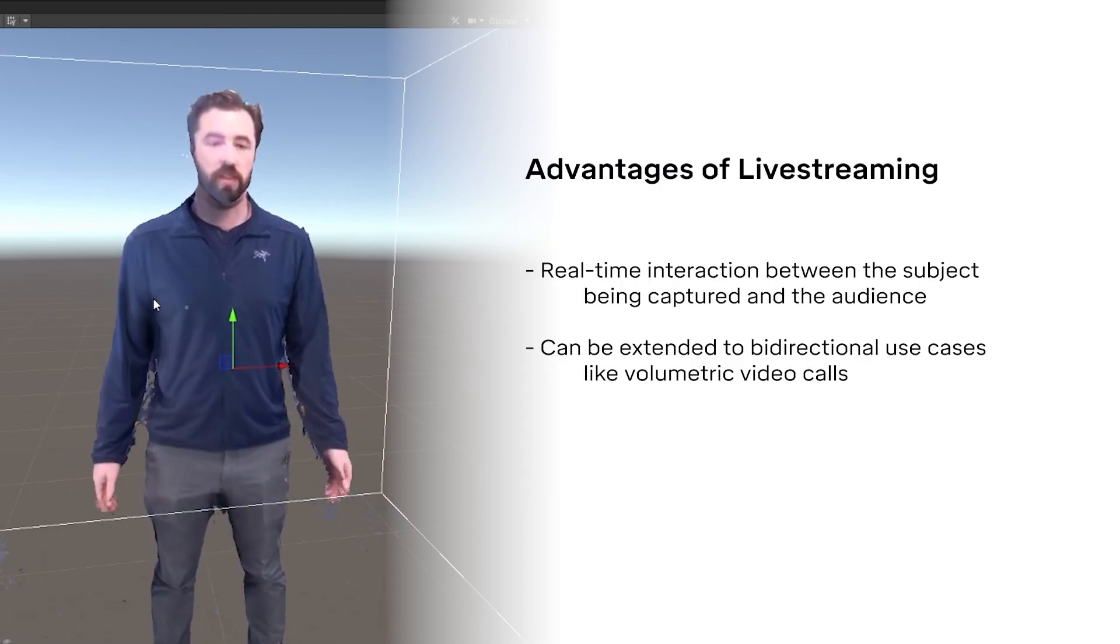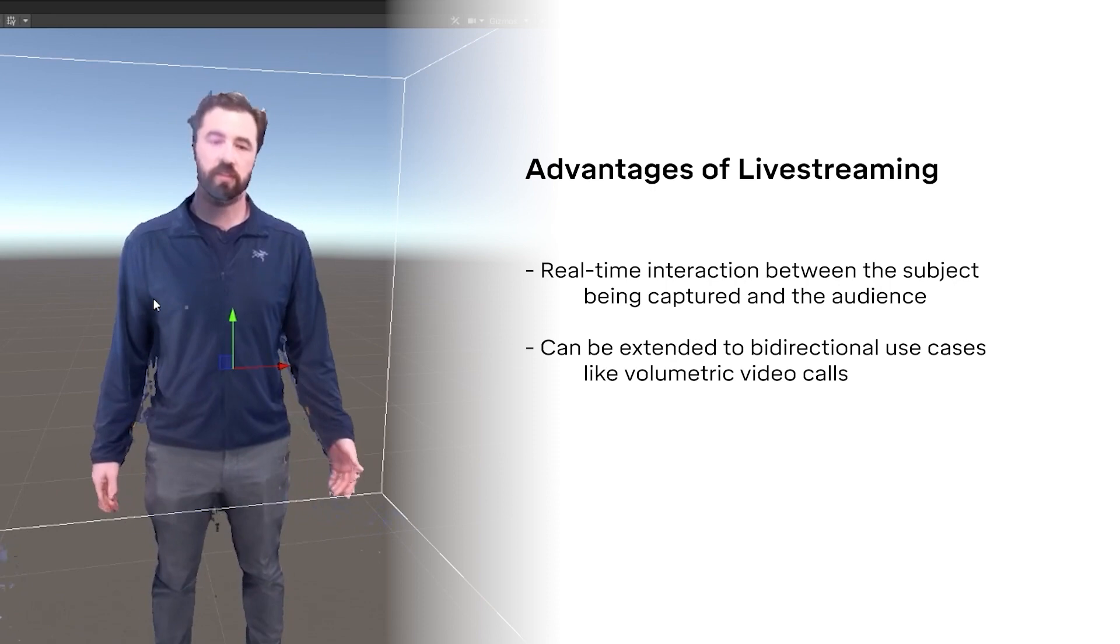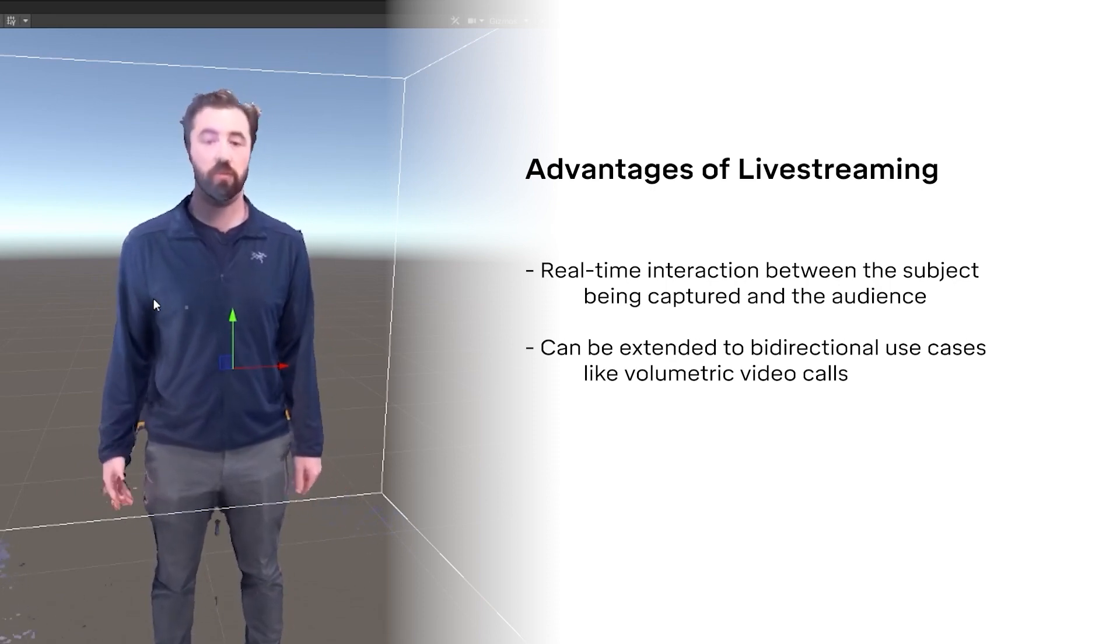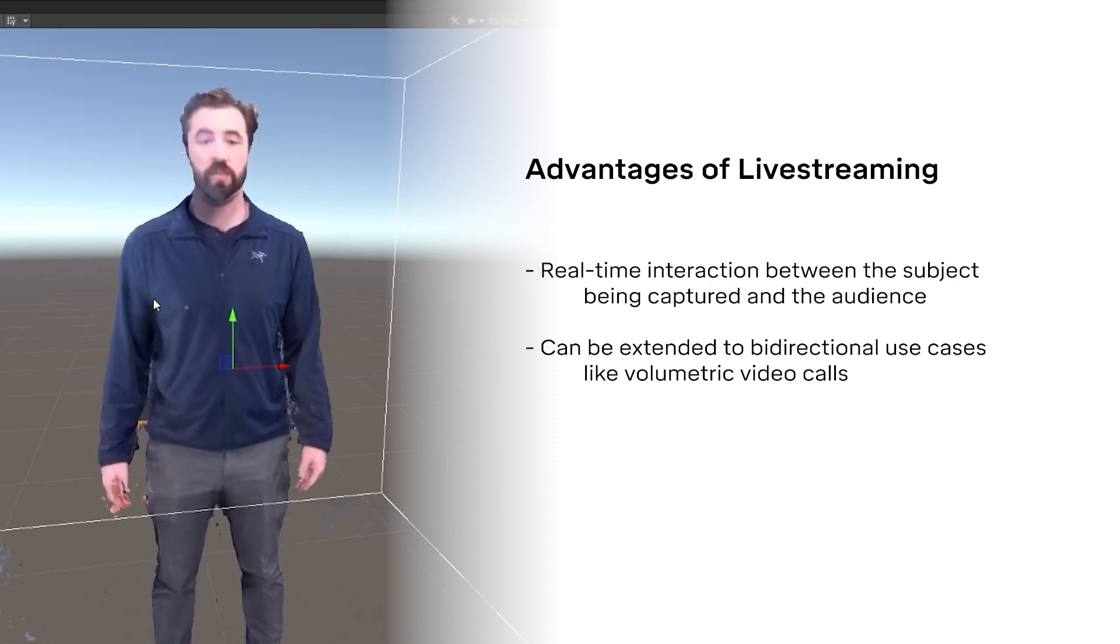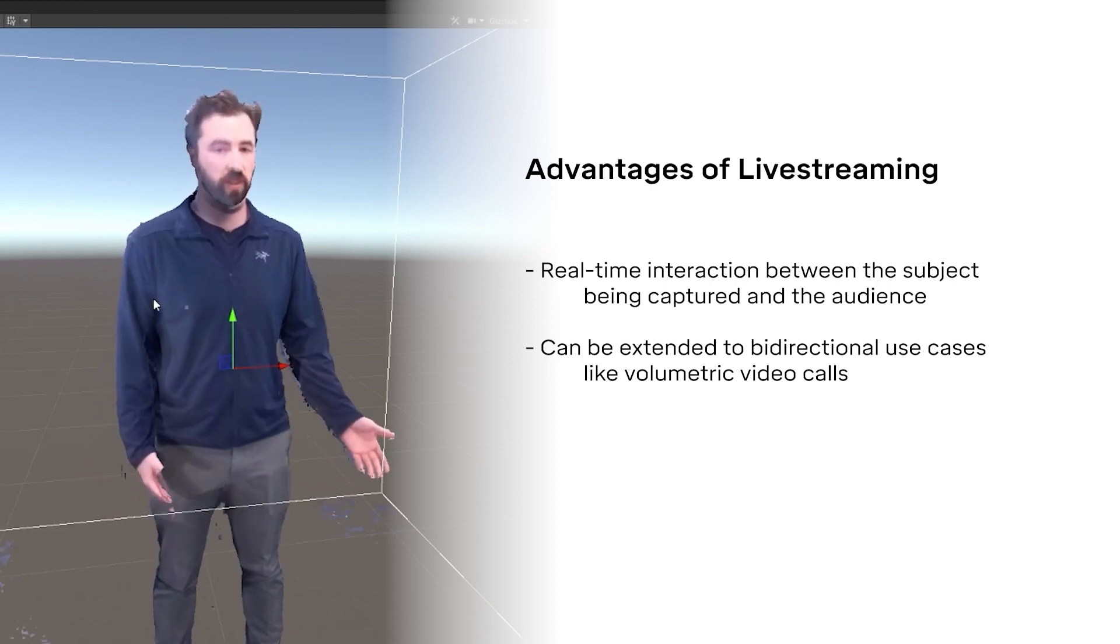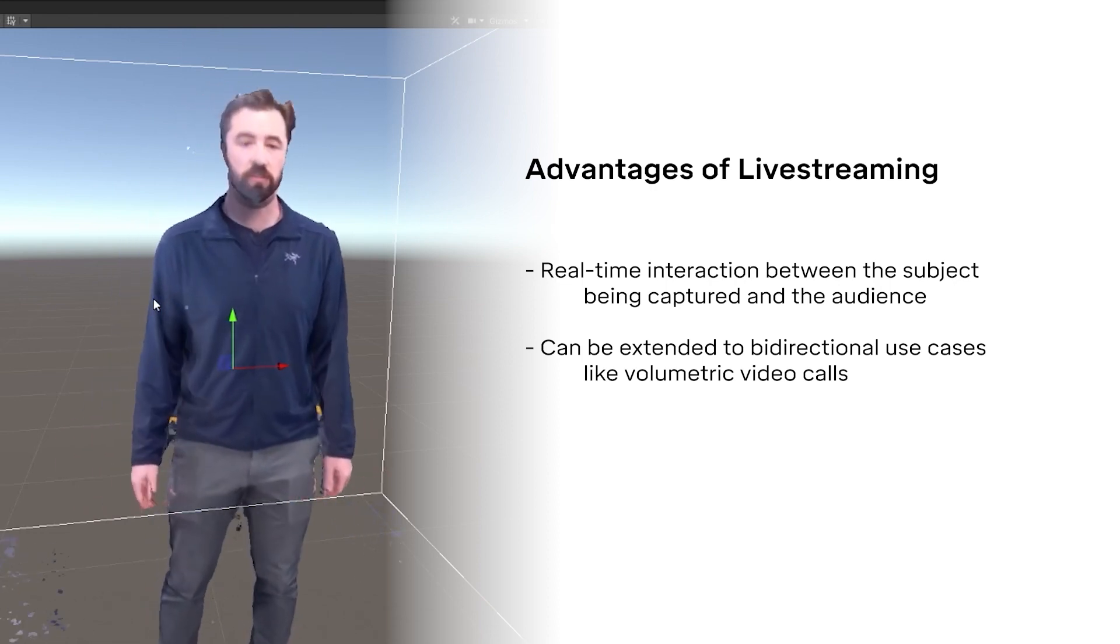Livestreaming is great for interaction, allowing the subject of your DepthKit stream to react and respond to another person or an audience in real time. This could be applied to a live performance, a training session, or even a volumetric video call.